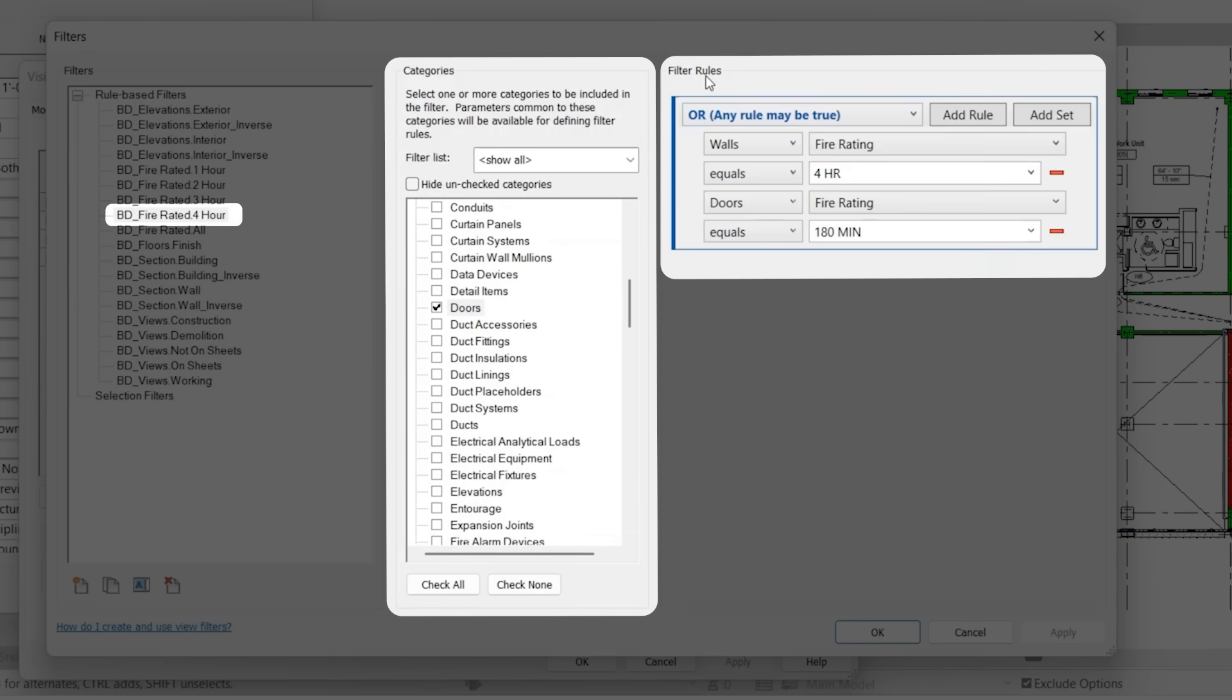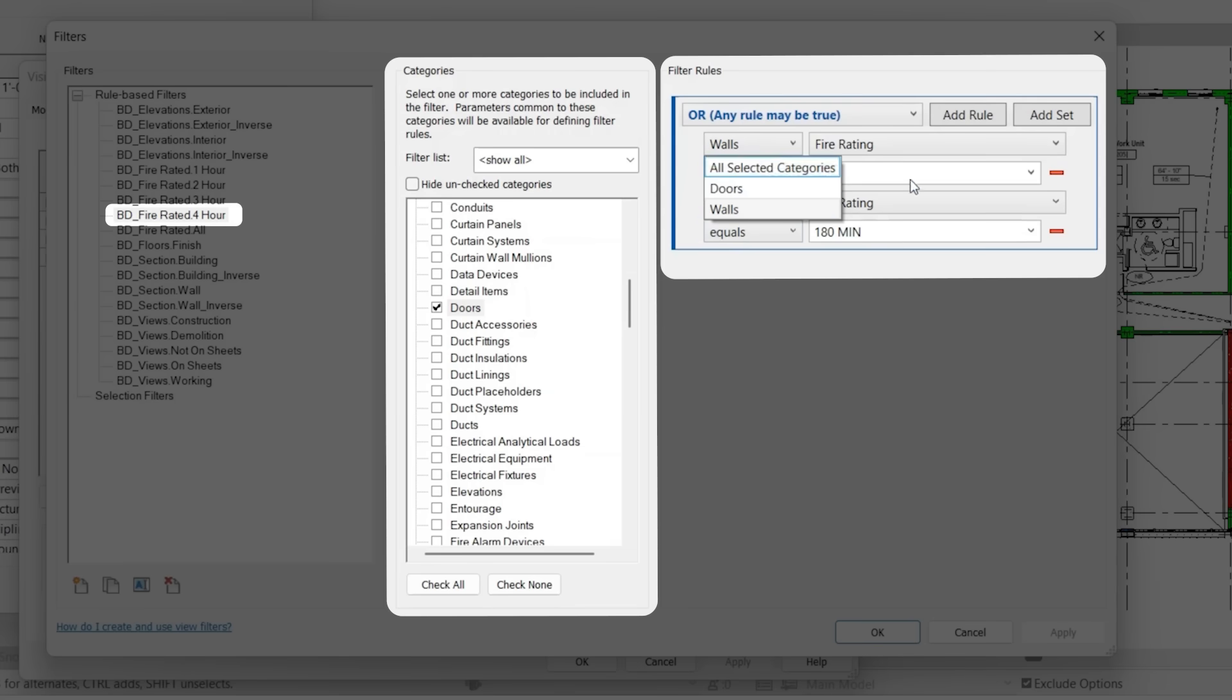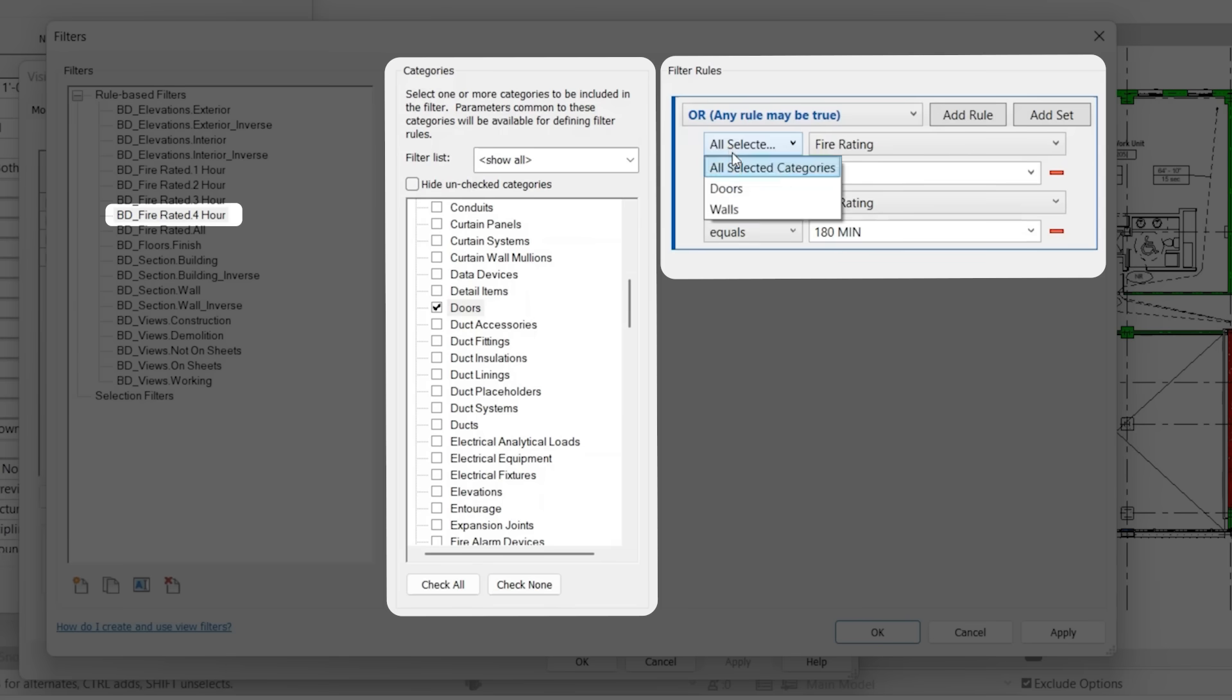You'll notice that instead of all selected categories, we're just saying walls or doors, you could switch this to say all selected categories, and that's going to select from both walls and doors.